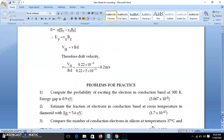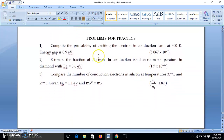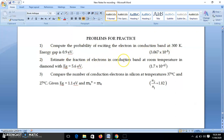Here are a few problems for practice. First: probability of exciting electrons to conduction band at 300 K. We know probability = exp(−E_g / 2kT). E_g is given, and 2kT = 0.052 eV at room temperature, so just calculate. Second: fraction of electrons in conduction band — this also means probability — same equation: exp(−E_g / 2kT). For E_g = 5.6 eV (almost diamond), it gives 1.7 × 10^-47.